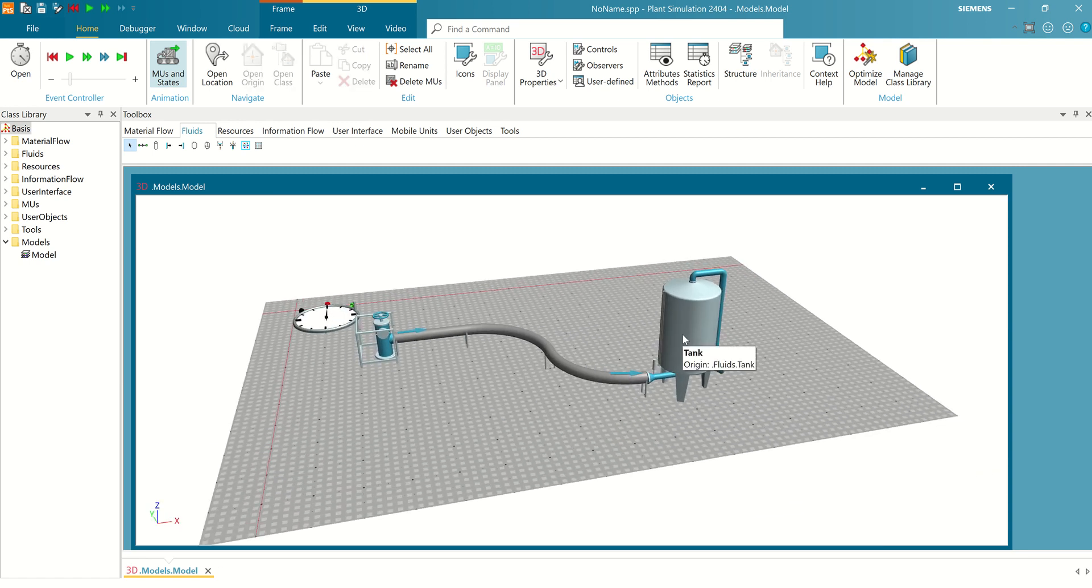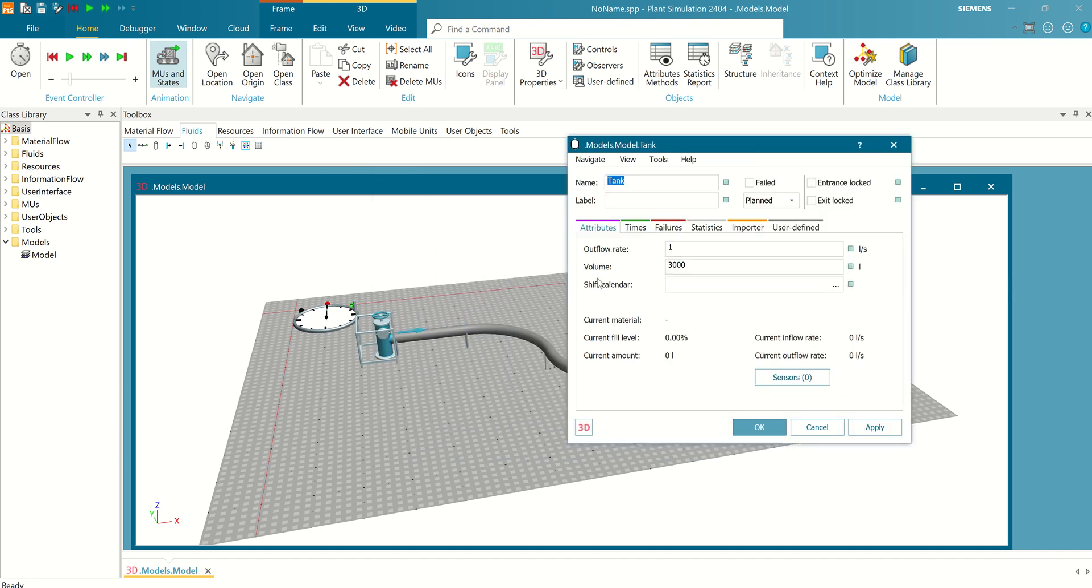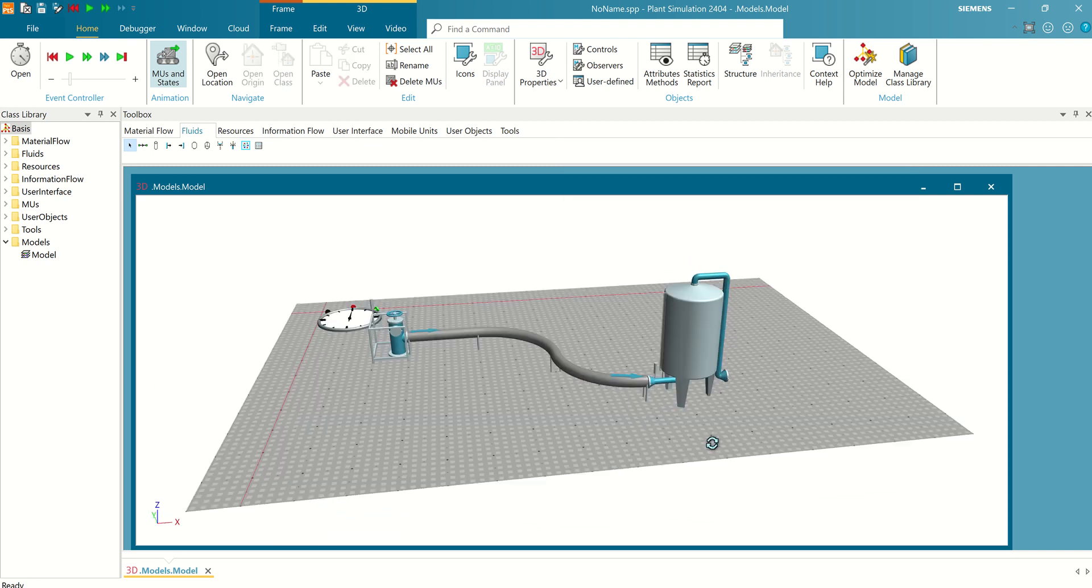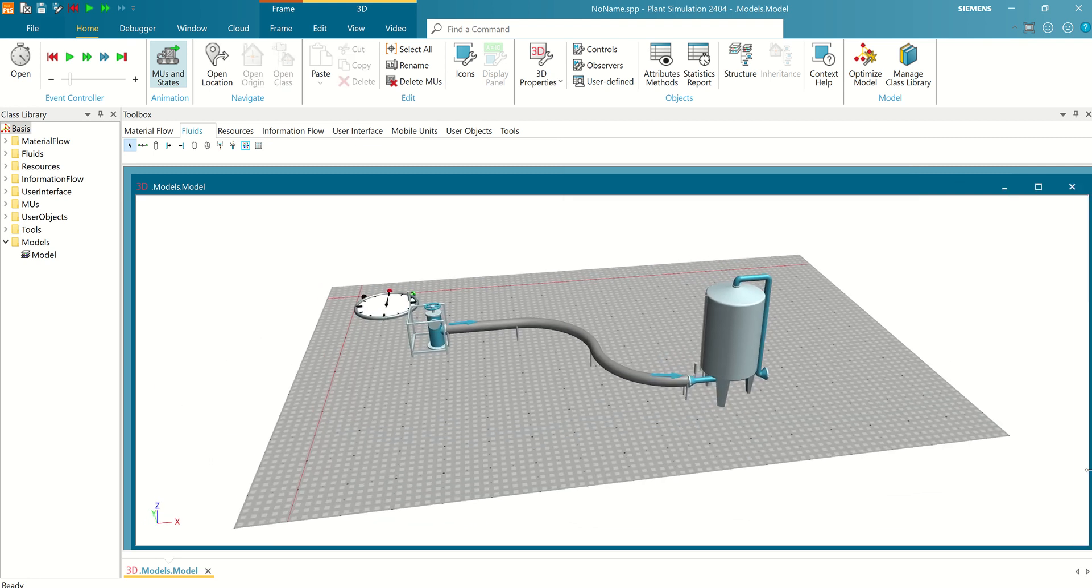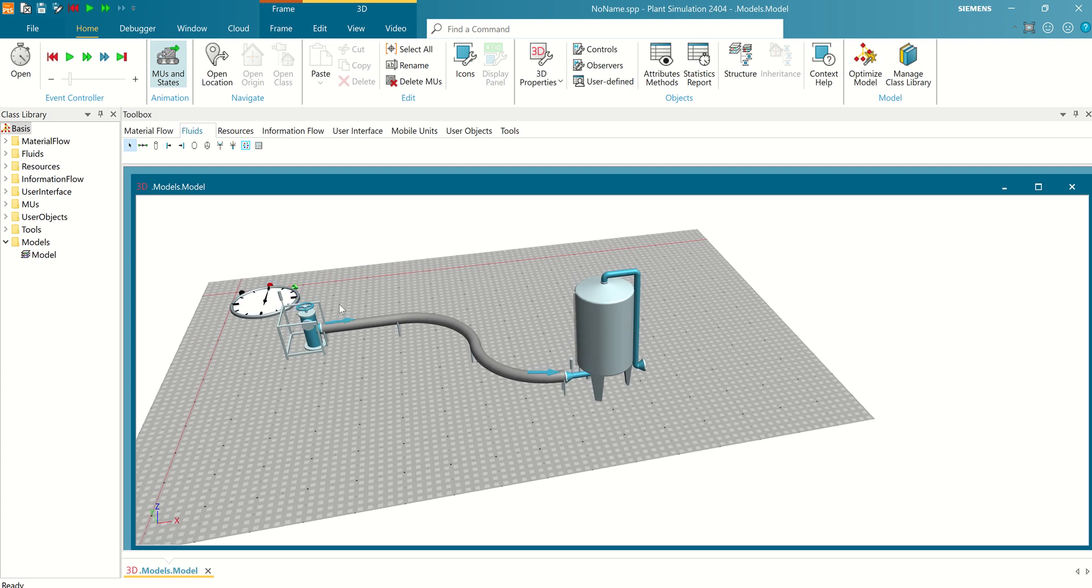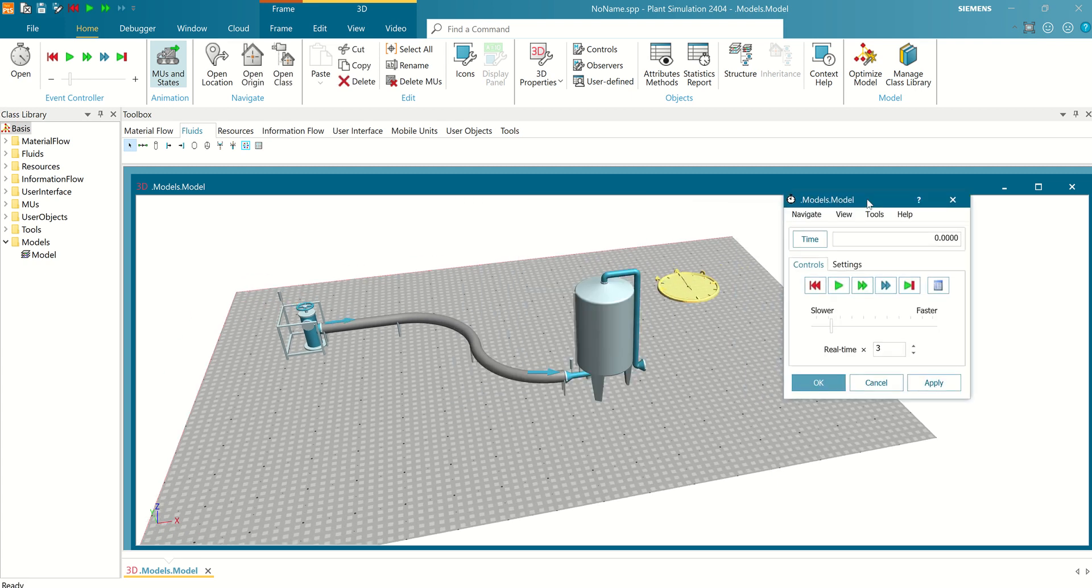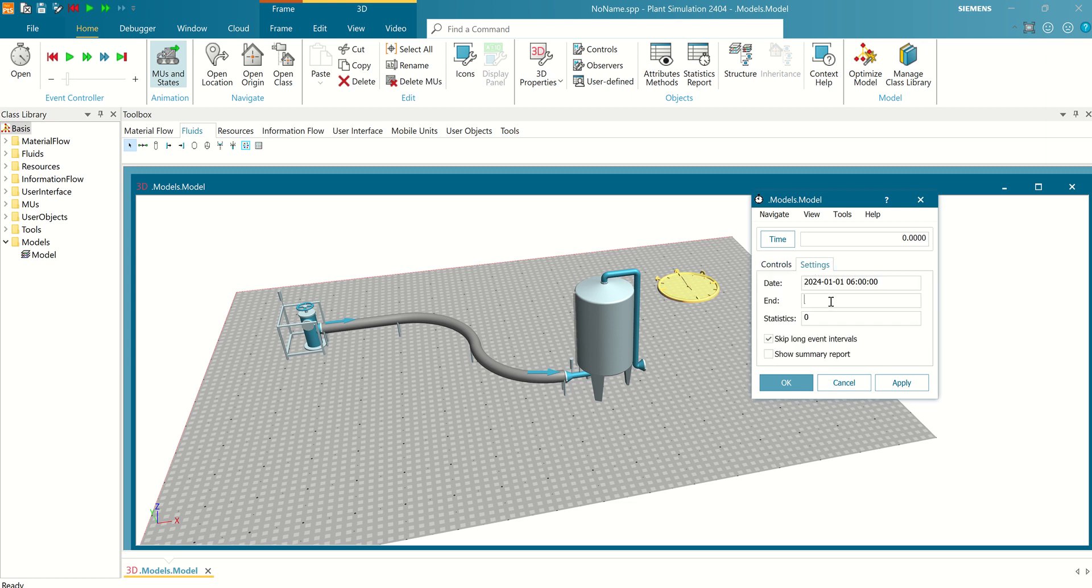For the tank, select enter. For the volume, I need 100. Okay. I need to check setting, 55 seconds, and then apply.